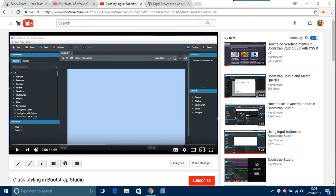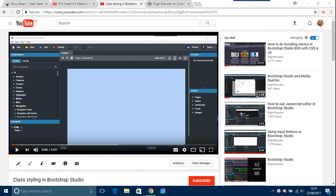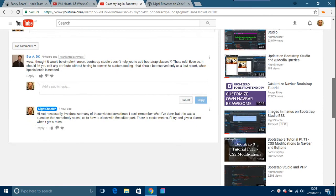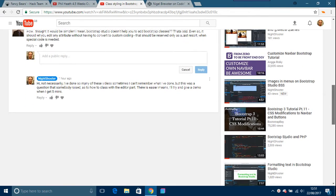This video is another one about Bootstrap Studio, and it's about class styling in Bootstrap Studio. About eight to nine months ago, I did a video on class styling in Bootstrap Studio, and it was about using the HTML editor to do that. I got a question, I think it was yesterday about this.